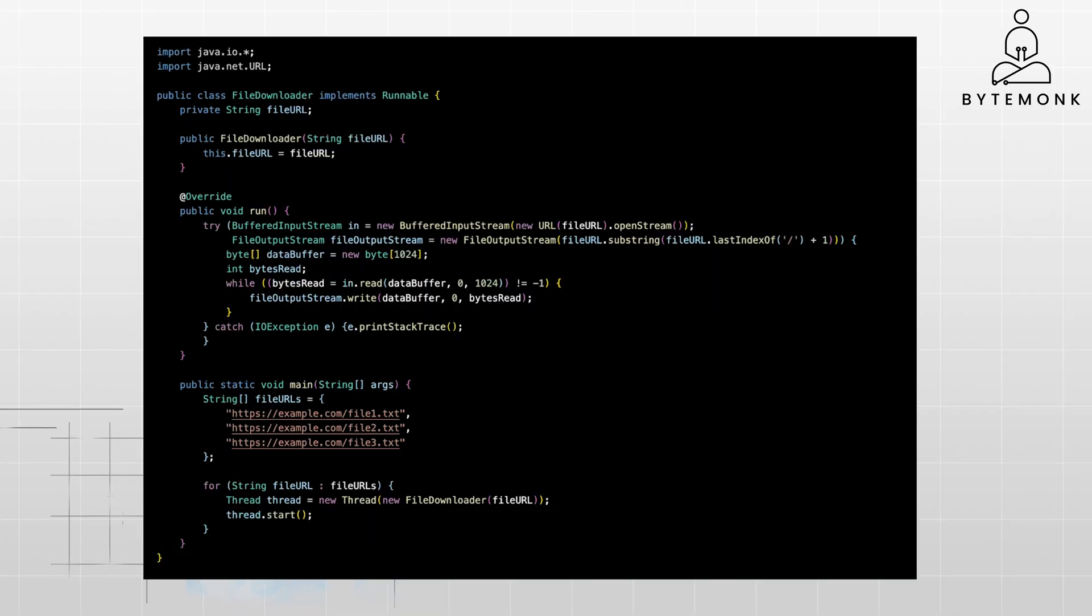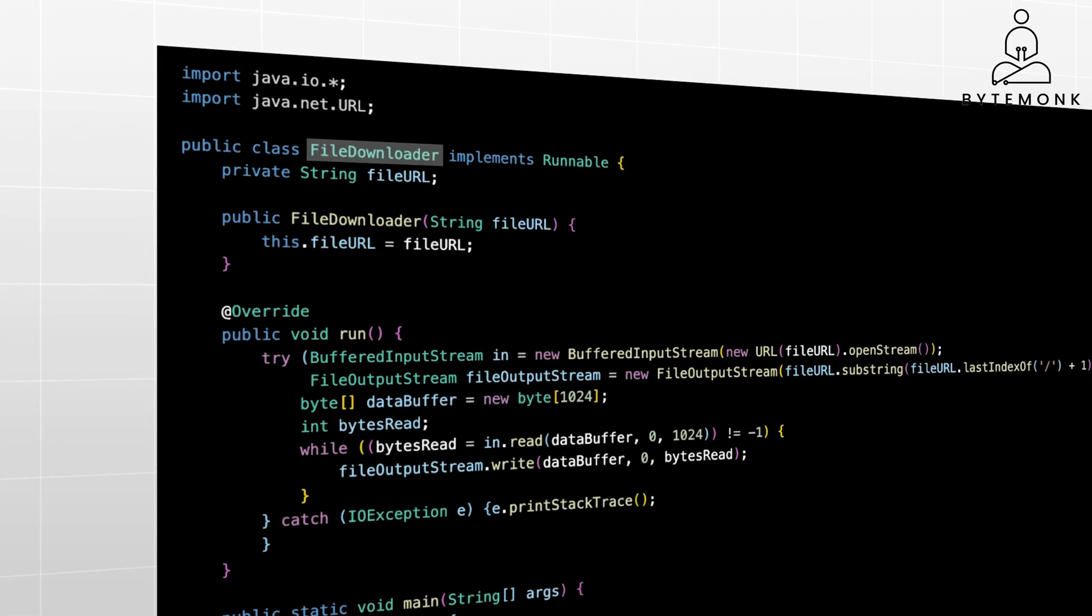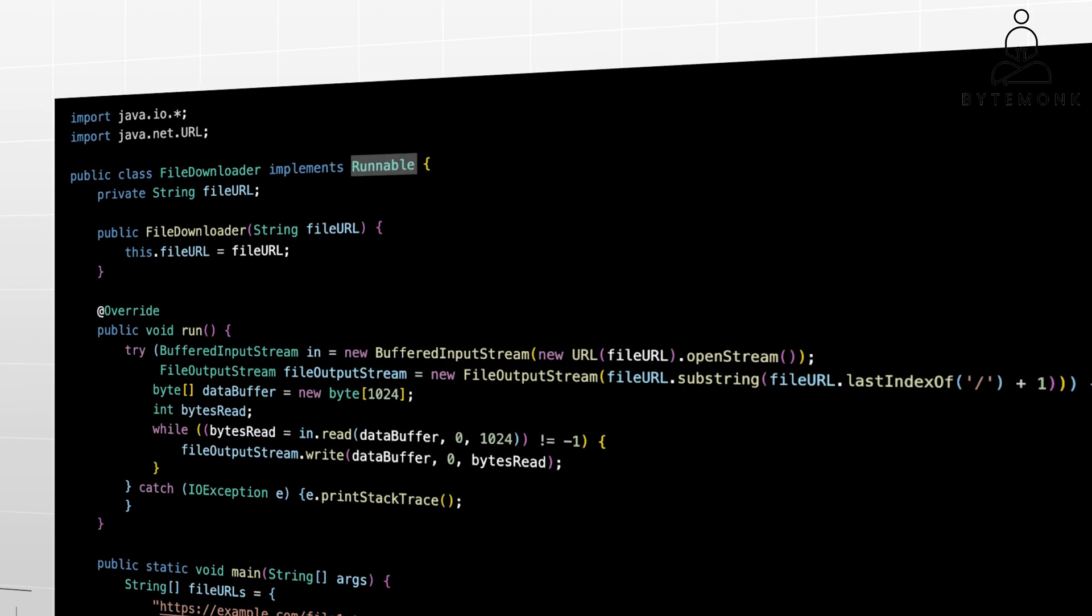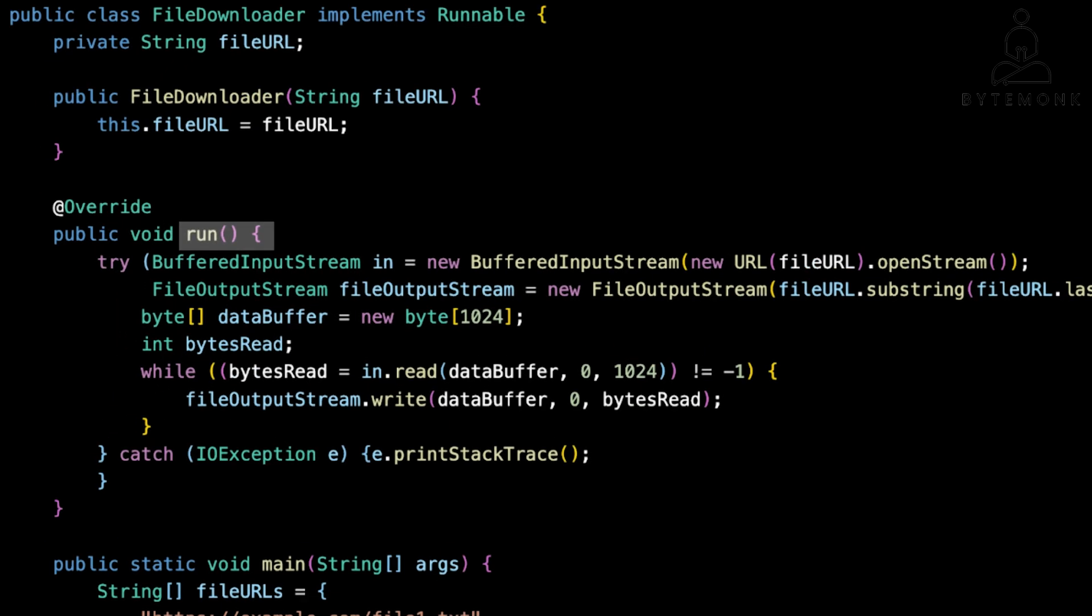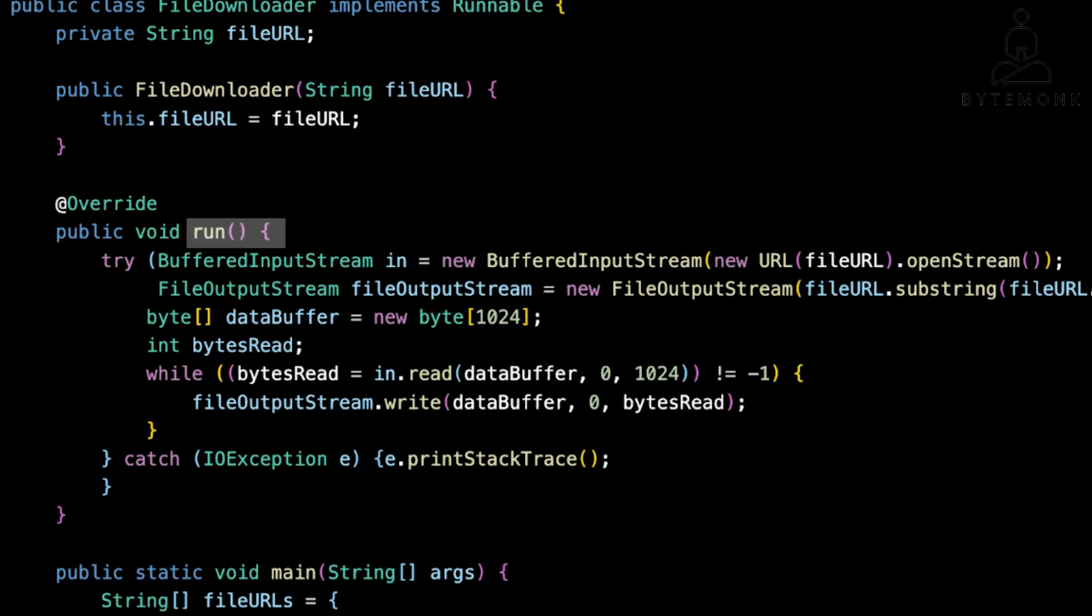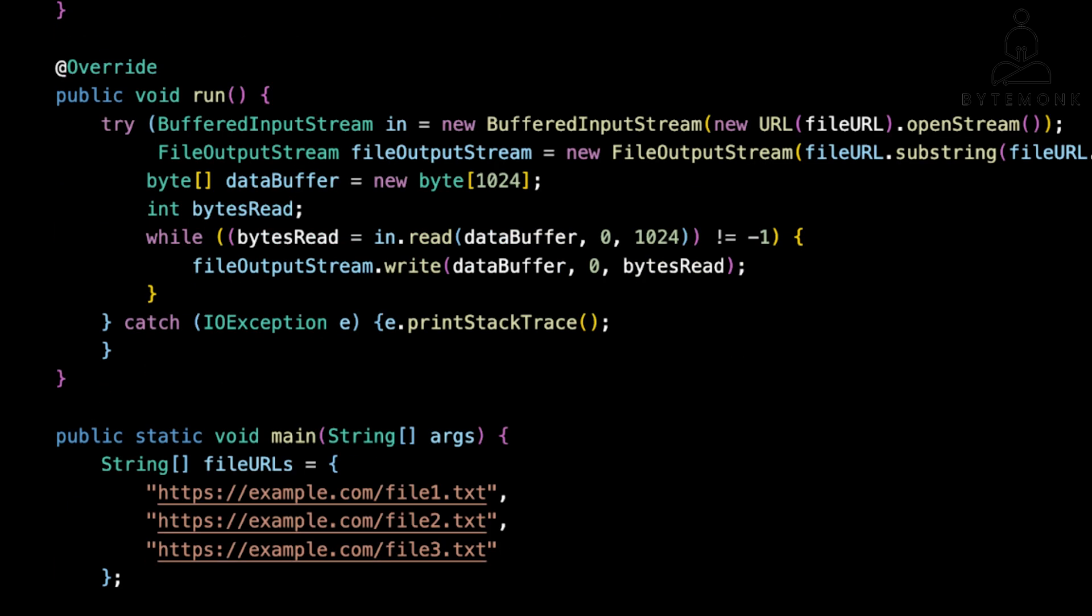Let's consider a Java program that downloads multiple files from the internet. We'll use threads to handle each download concurrently. Threads are a fundamental building block of concurrency in Java. We create a FileDownloader class that implements the Runnable interface. In Java, the Runnable interface is a contract that a class can implement to define a task that can be run in a thread. It has a single method: run. When you implement the Runnable interface, you're essentially saying, 'Here is a task that I want to run in a separate thread.' Put the code for this task inside the run method.